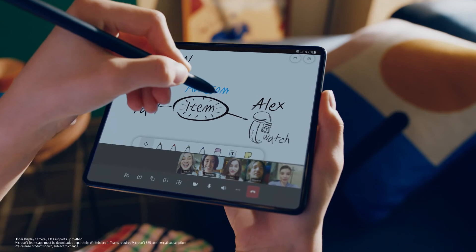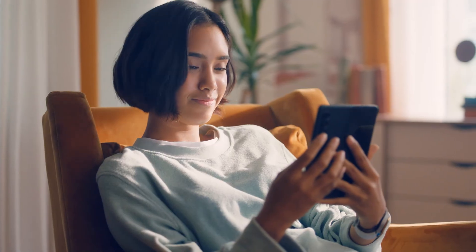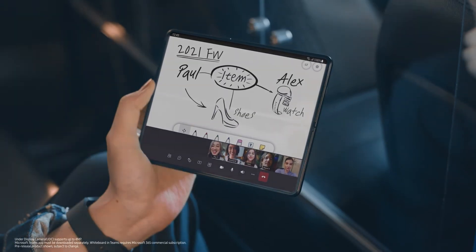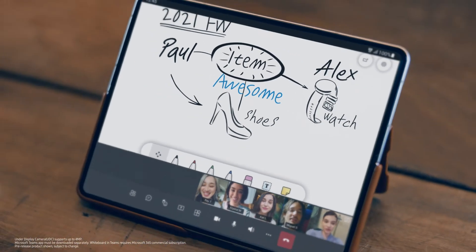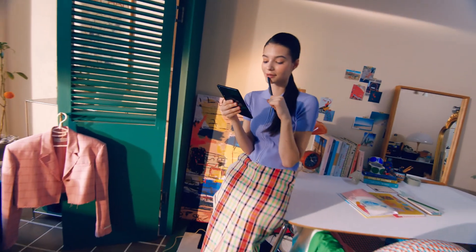Now with the virtual whiteboard designed for the fold and the S Pen, they can brainstorm, share, and develop ideas.